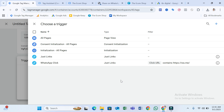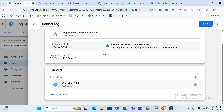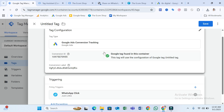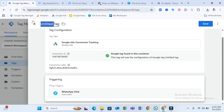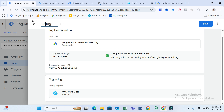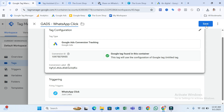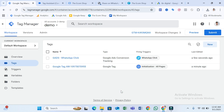Select the WhatsApp Click trigger we created. Your tag is almost ready. Name it something like 'GAds — WhatsApp Click,' then click Save. Our tag creation is done.